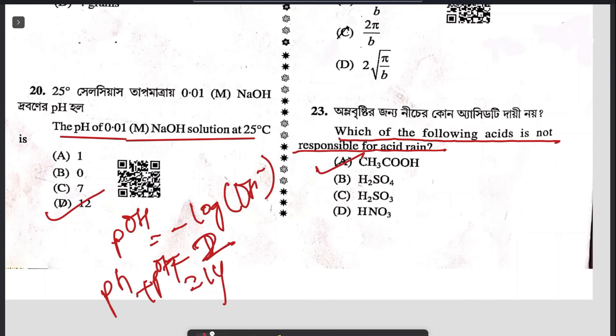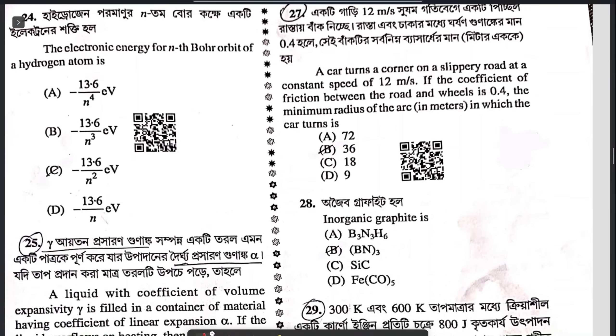Question 23: which of the following acids is not responsible for acid rain? Acetic acid is not responsible for acid rain. All the other three are basically pollutants.